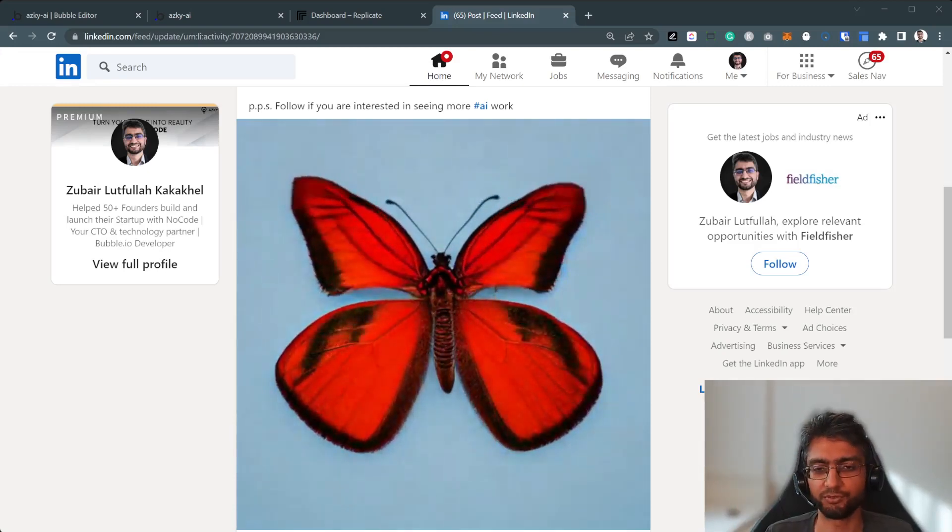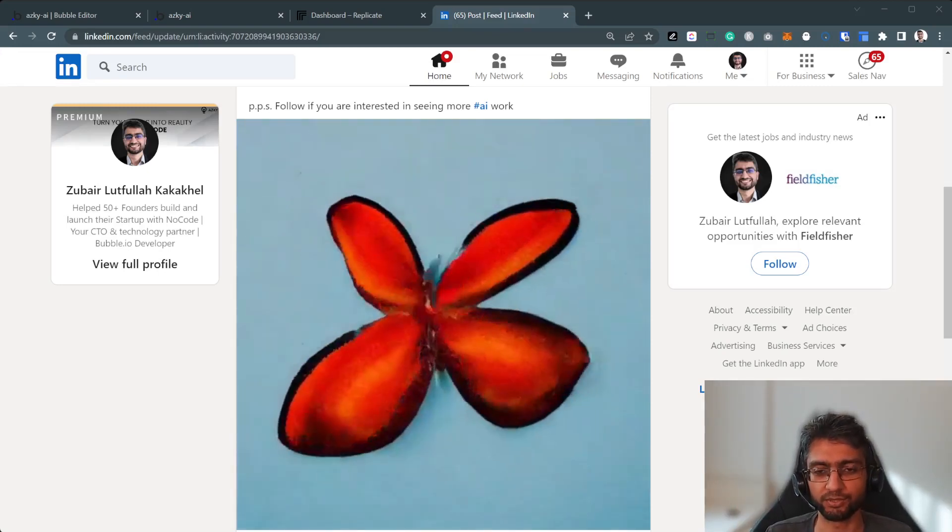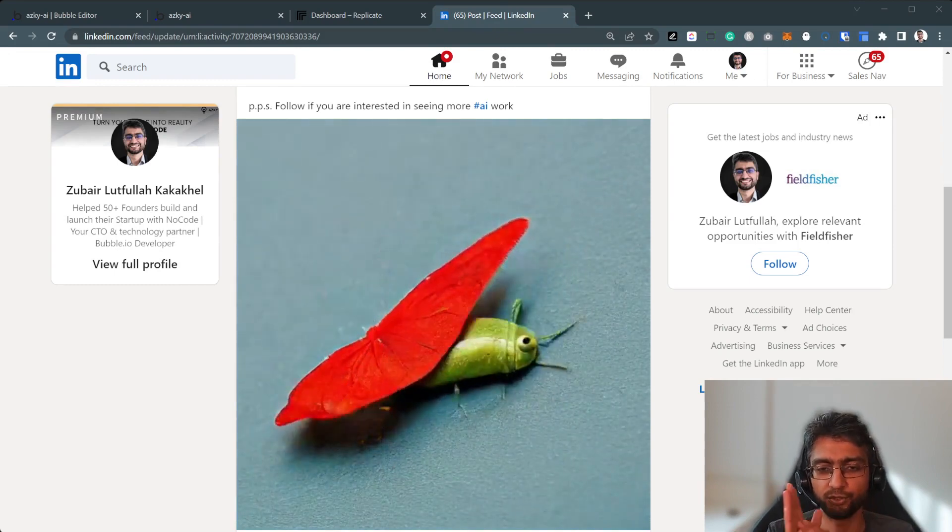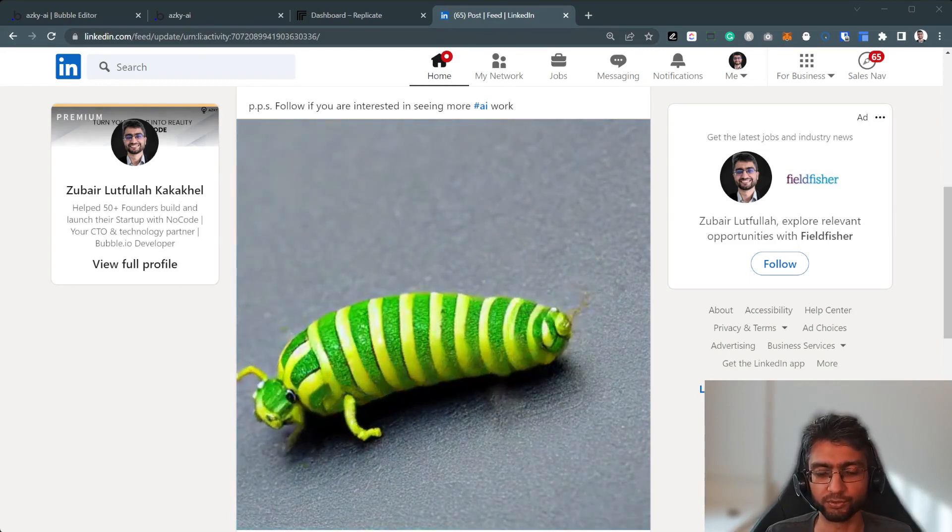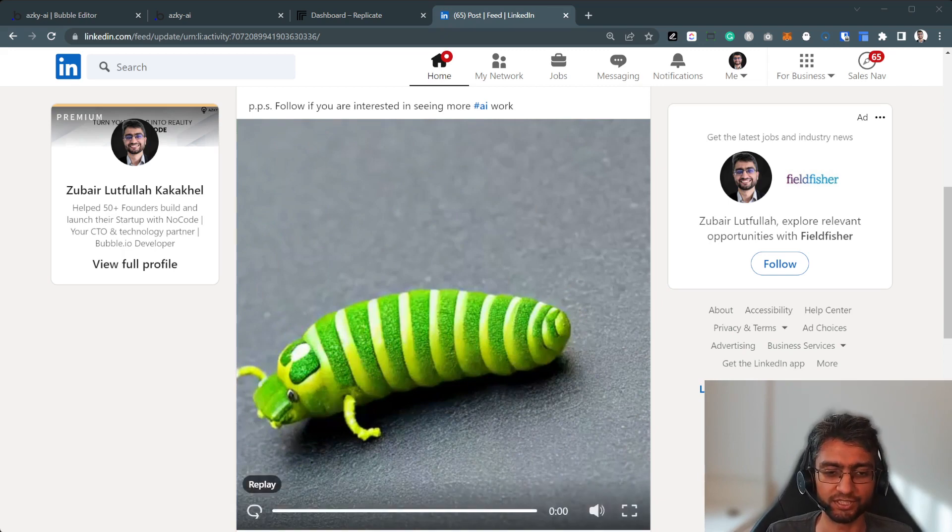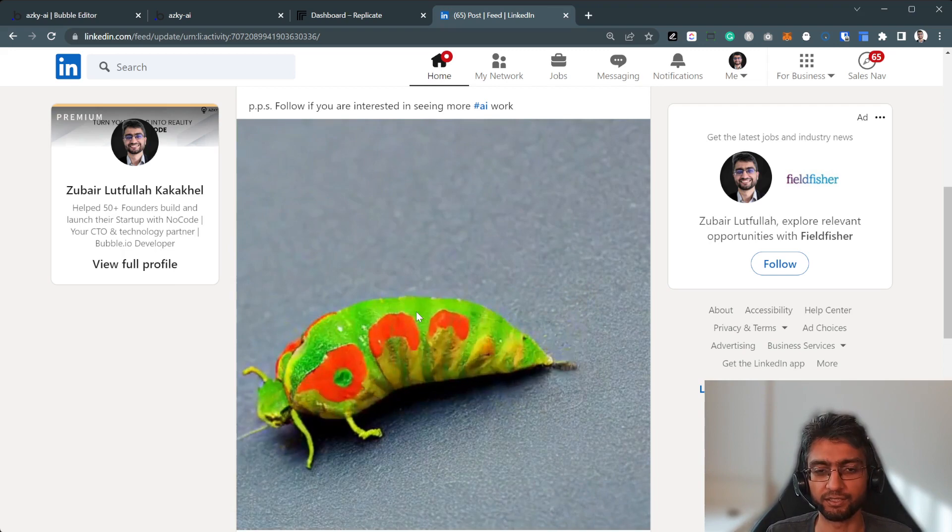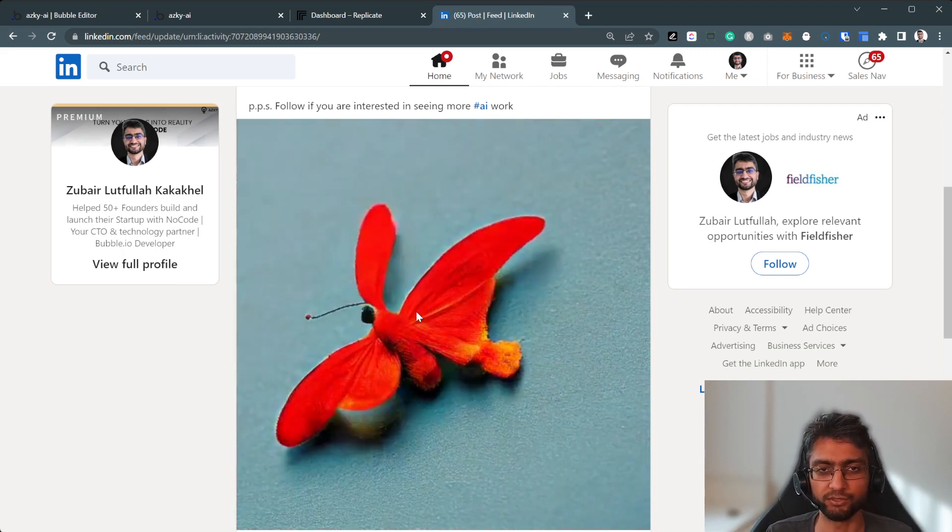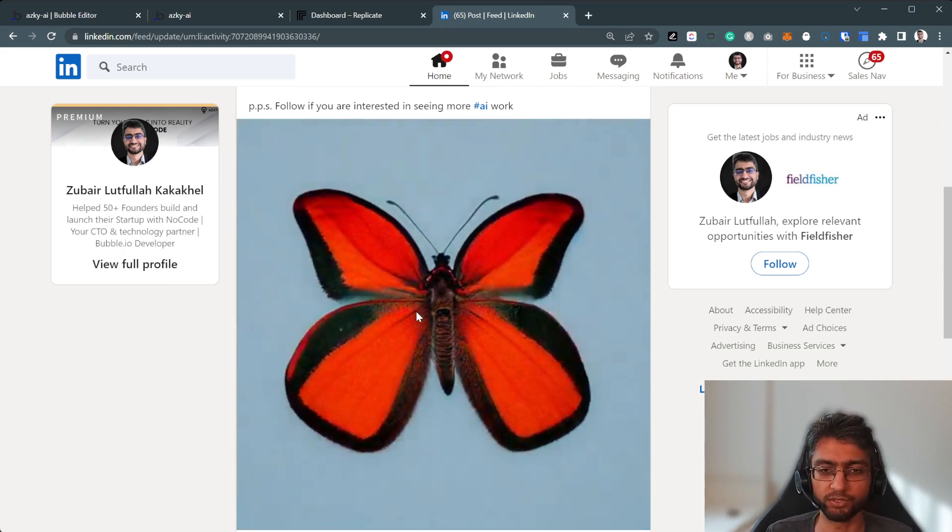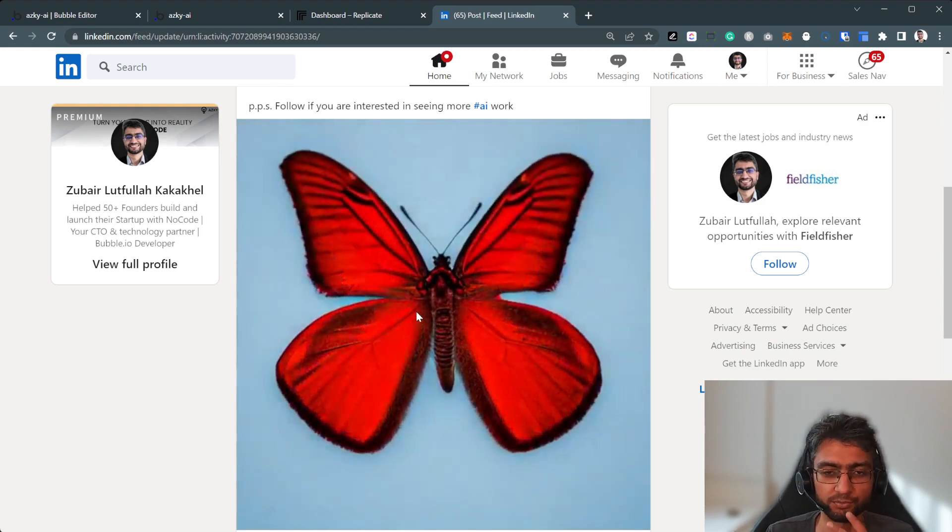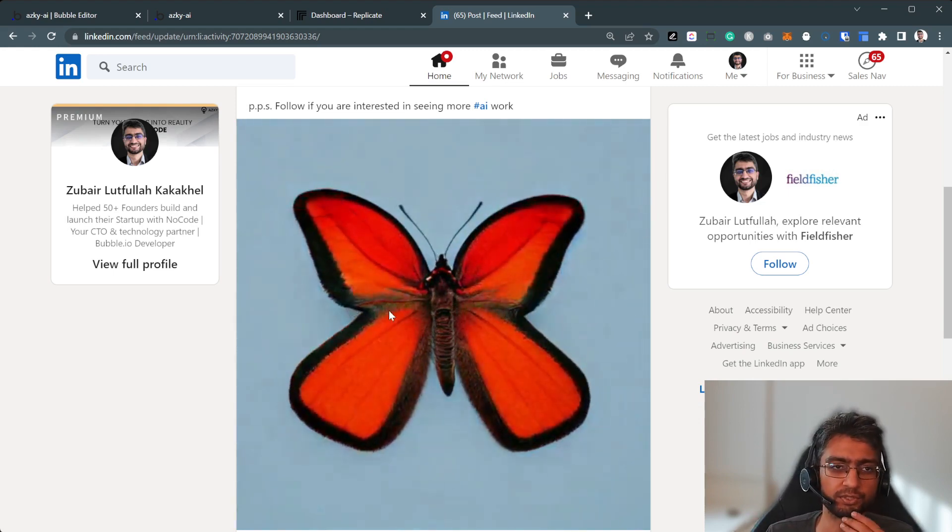Hi everyone. A few days ago, I posted this video on LinkedIn about how a caterpillar can transform into a butterfly. Now this particular video might look a bit funny, but that's because it was generated using stable diffusion animation. And in this video, I'm going to cover how I use Replicate and how we can use Replicate with Bubble, host our own models and come up with some interesting app scenarios. Let's see how it goes.